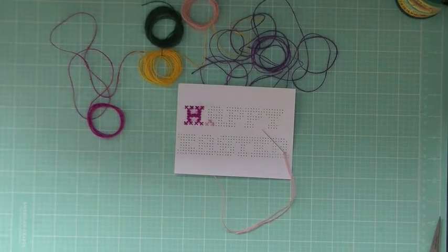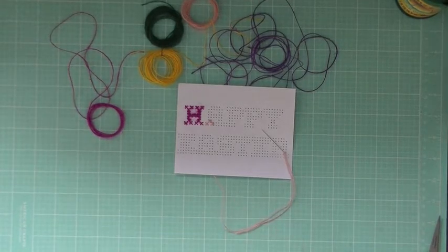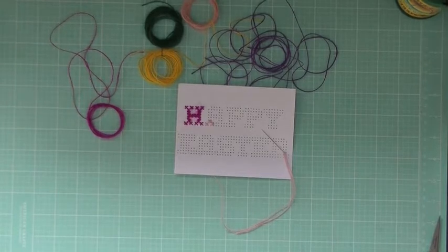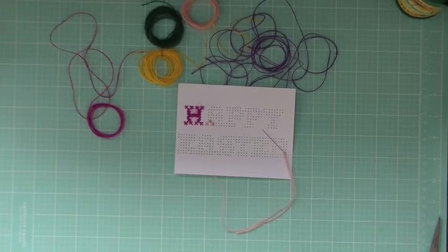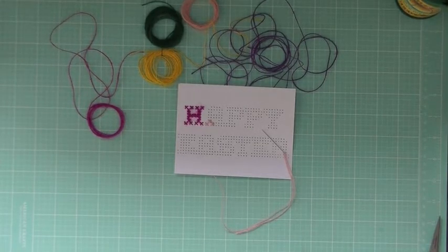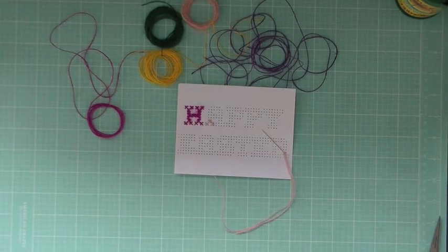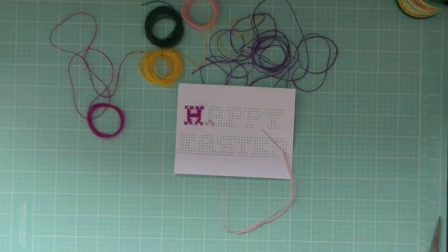This is cross-stitch, which I have no idea how to do properly, so if you're looking for a real cross-stitch tutorial, this probably isn't it, but for paper, I've made it work.